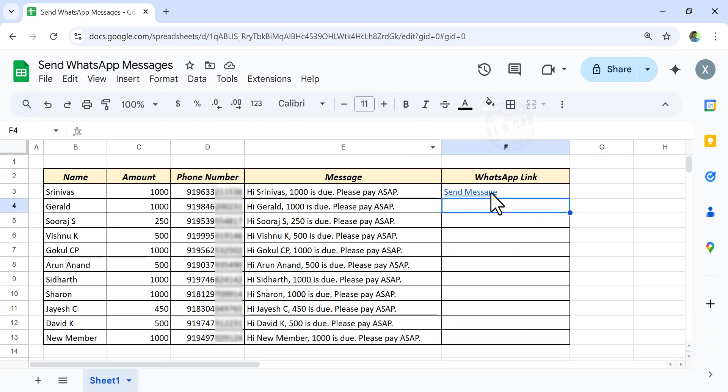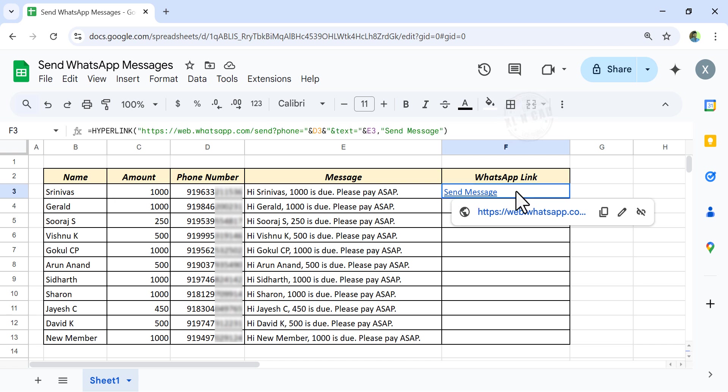See, a hyperlink has been created in this cell. This blue color represents a hyperlink. Let's copy this formula into the cells below.